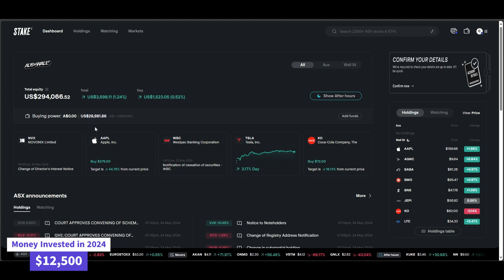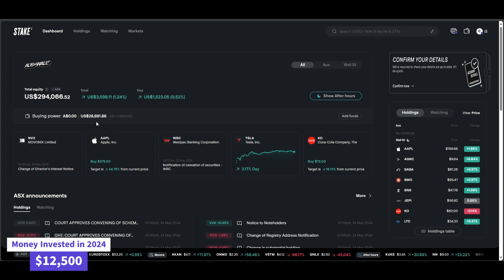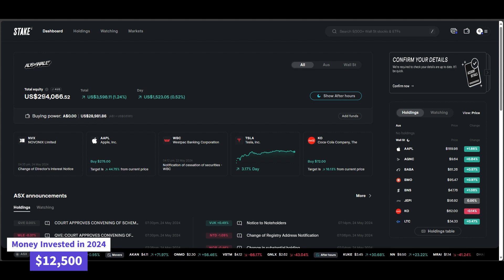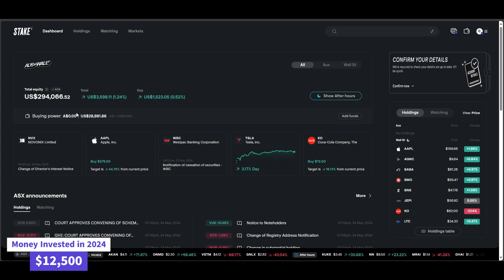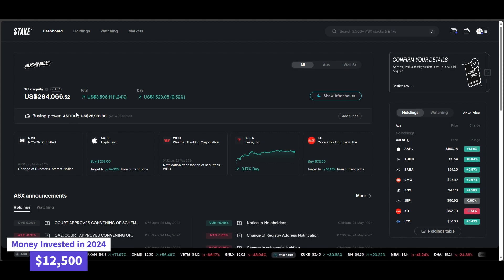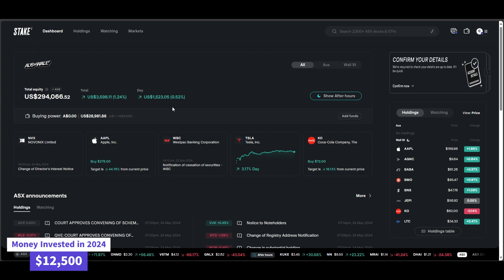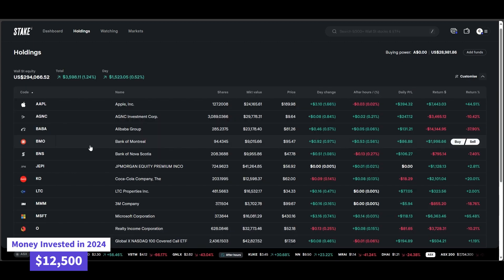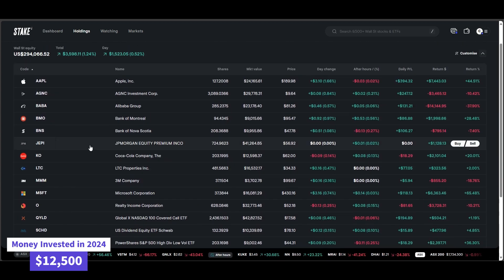So just under $29,000 worth of cash in USD currency. We will convert all these numbers to Australian currency very soon. Fairly exciting. We're reaching a fair few milestones. But in terms of all the holdings, everything really remains the same.